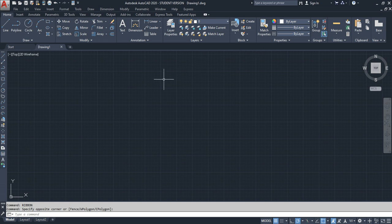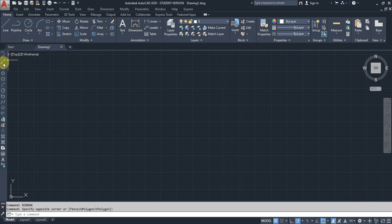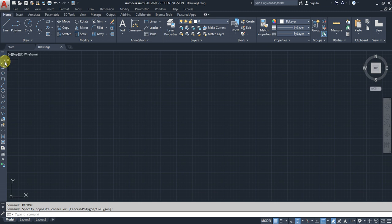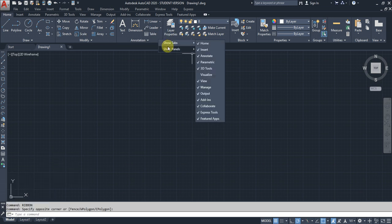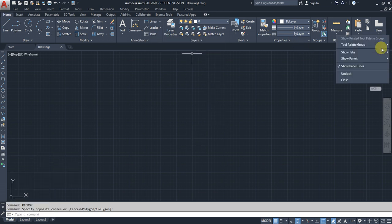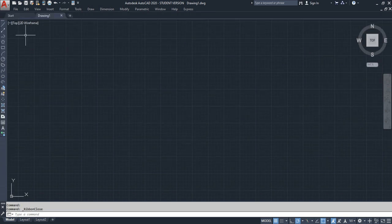The toolbar has all the basic drawing commands we need, plus annotations and other essentials. That's why many people prefer toolbars over ribbons.